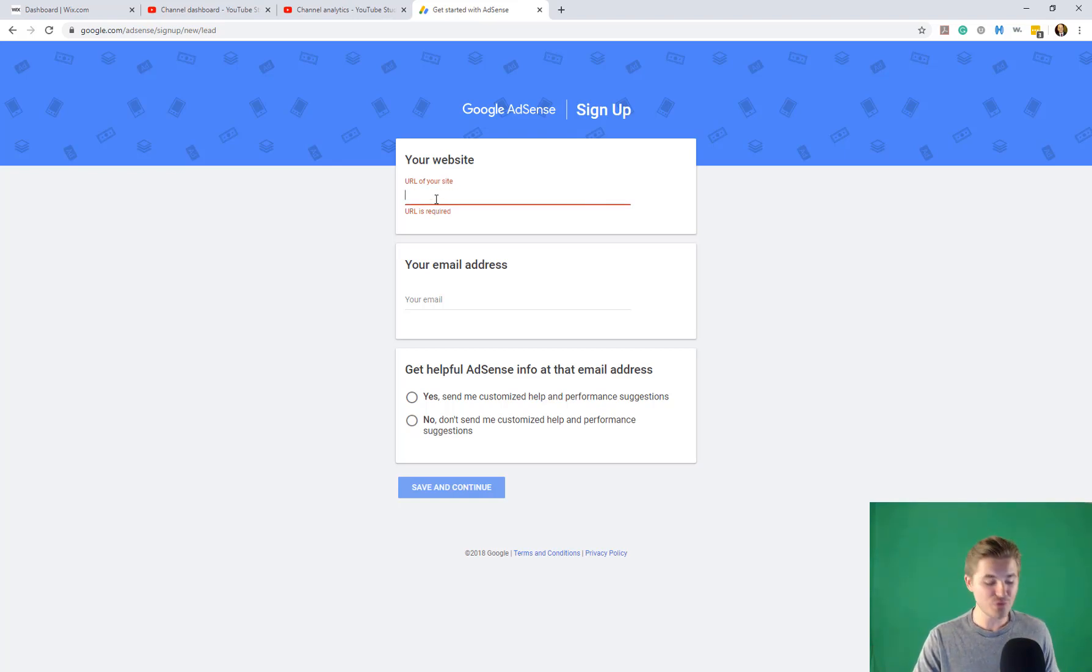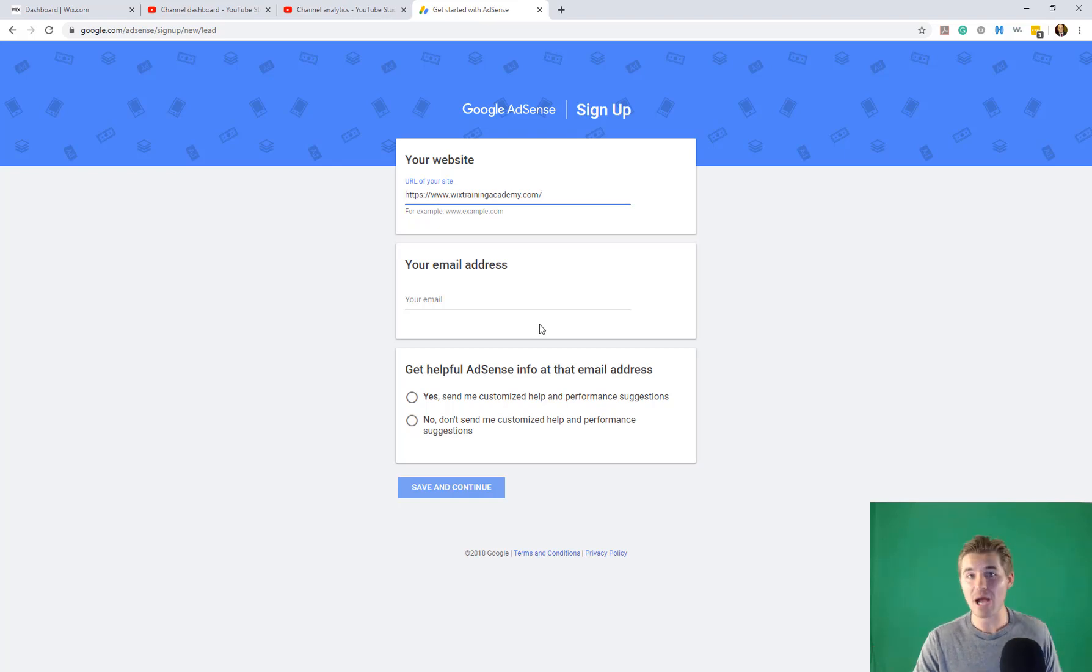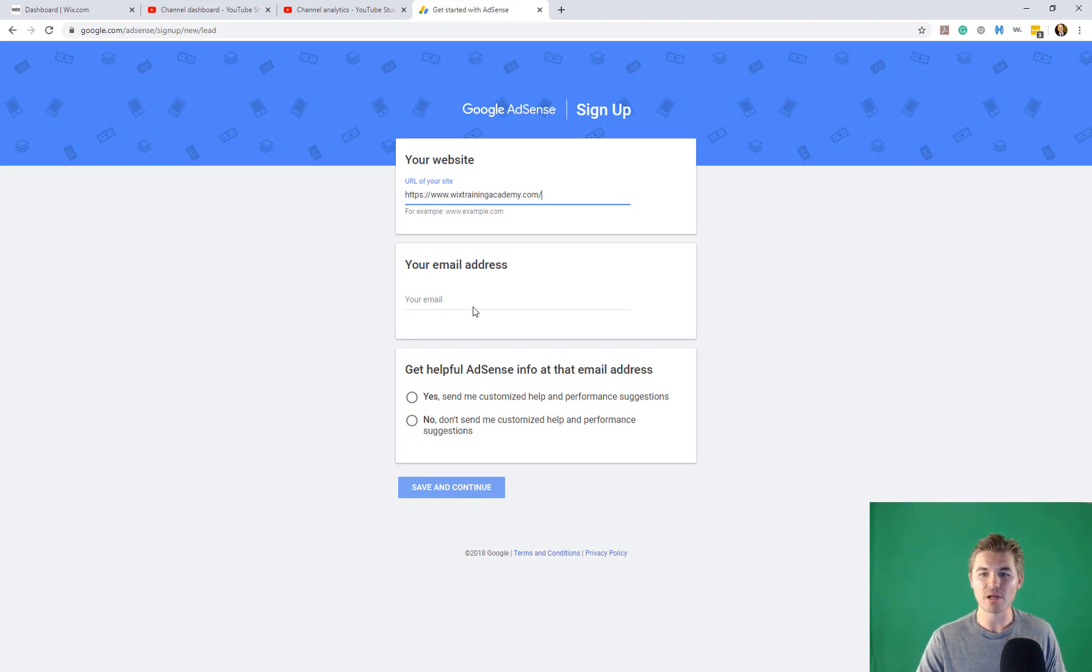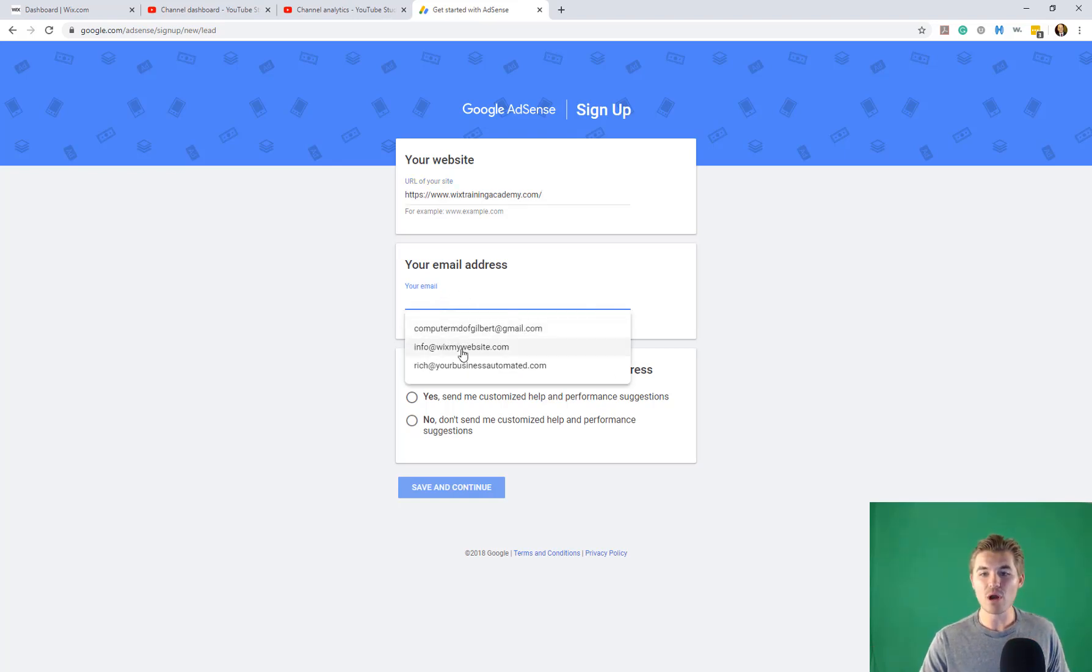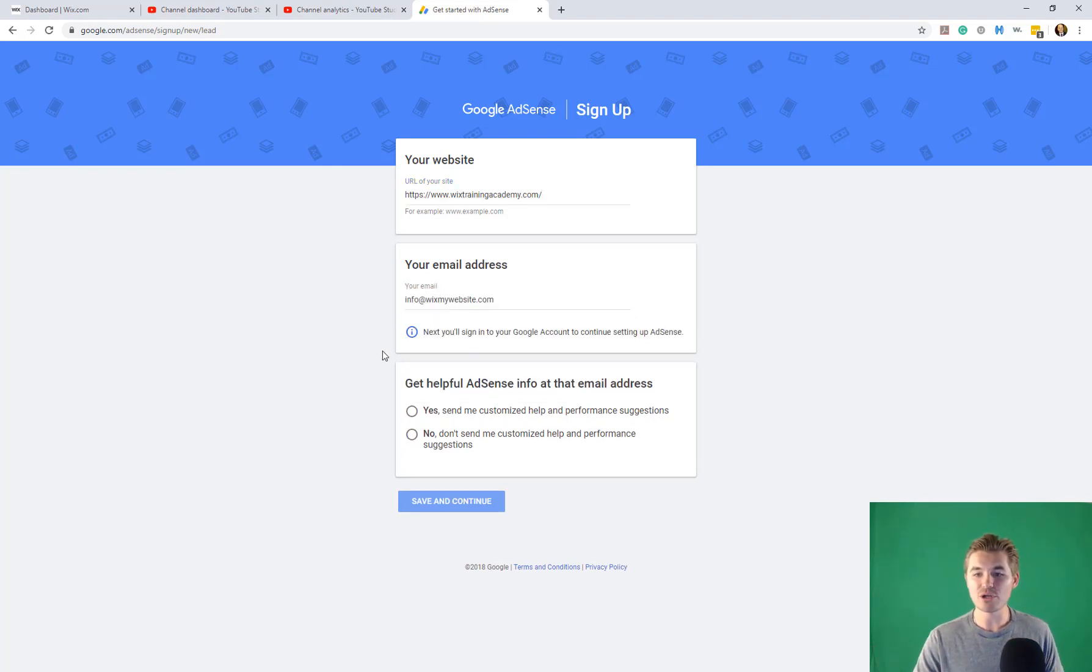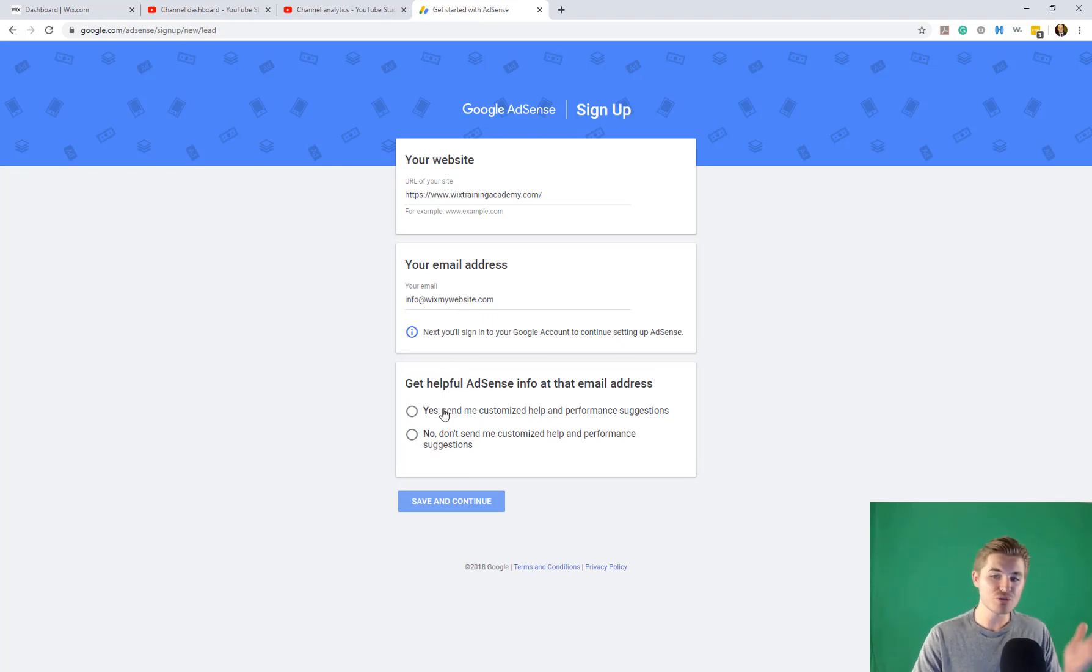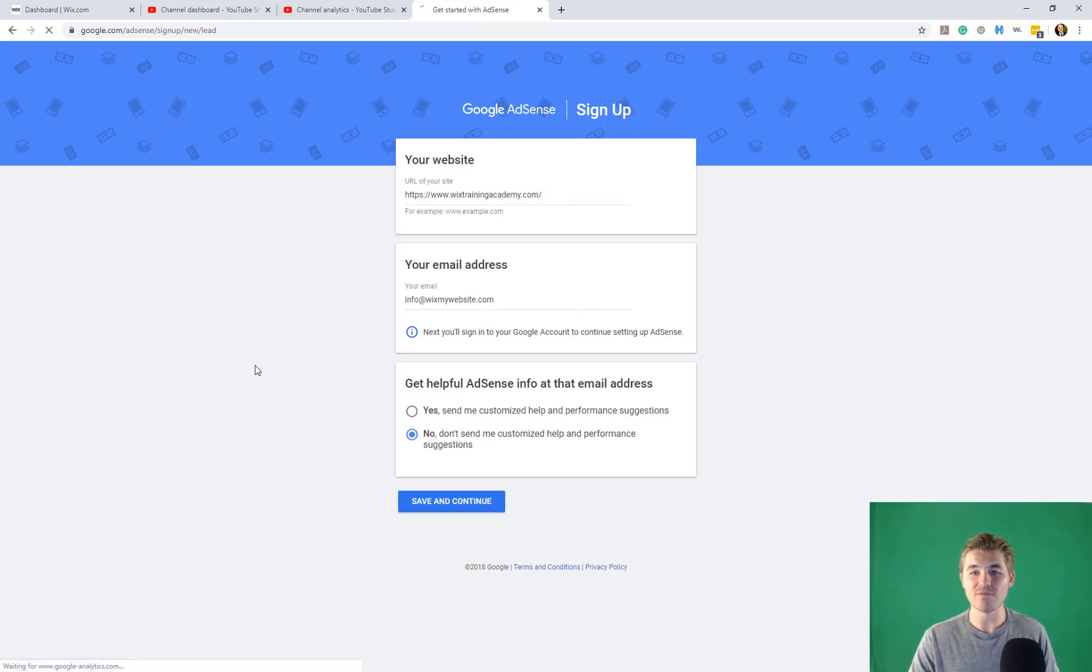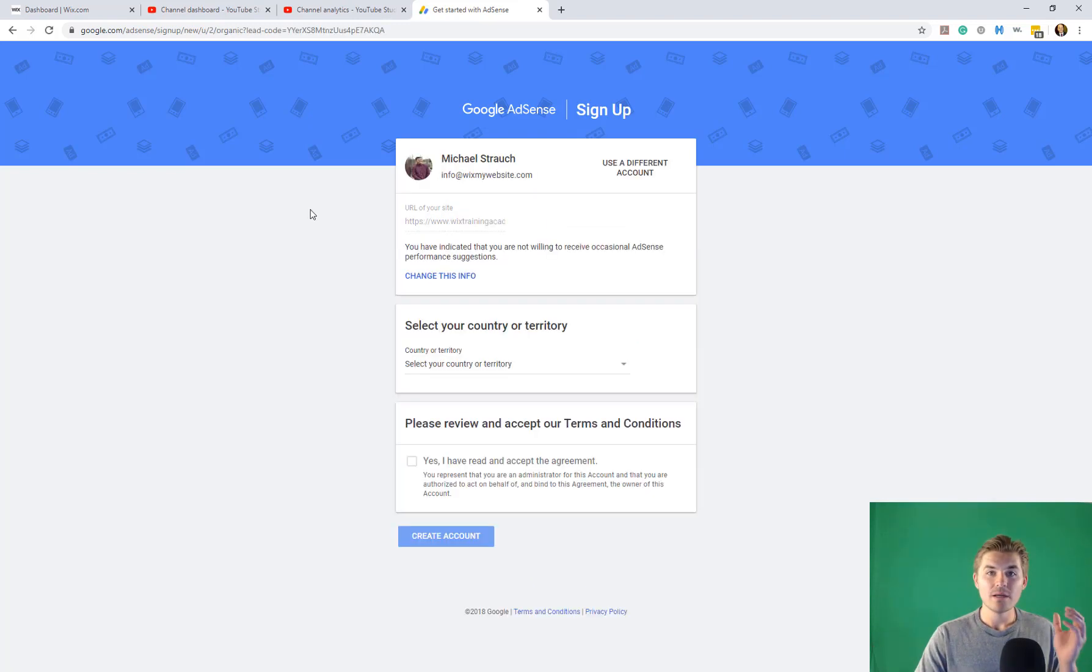First, it's going to ask for the URL of your website. I'm going to paste mine in as if I'm adding AdSense to Wix Training Academy, which I am not. But if I were, this is how it would work. And then you're going to put in your email address and then you can choose whether or not you get helpful AdSense info. I'm going to choose no and save and continue.